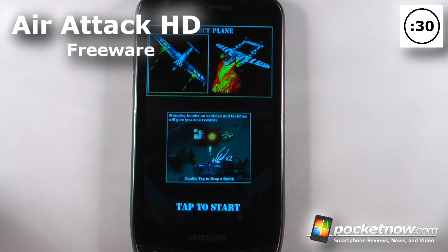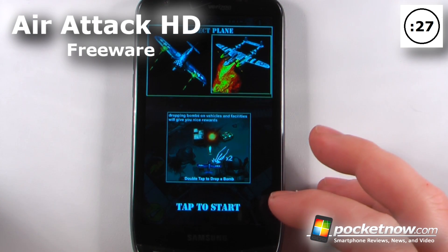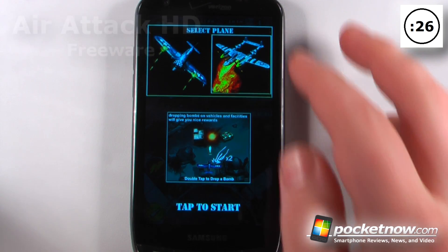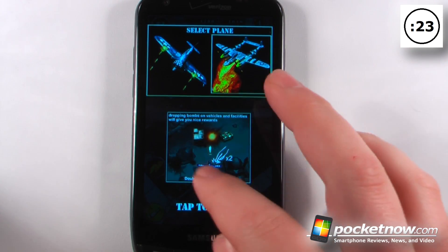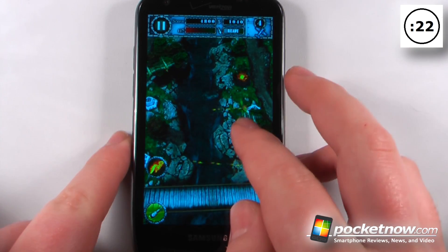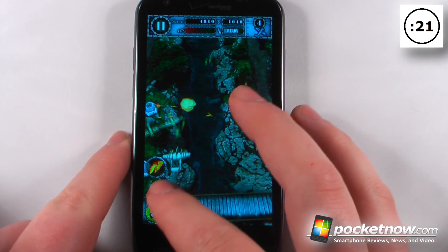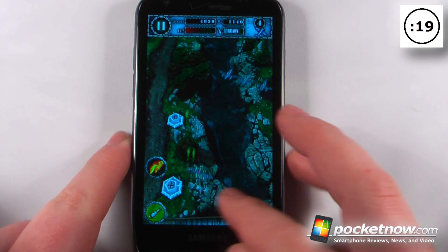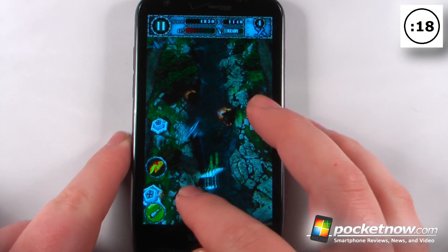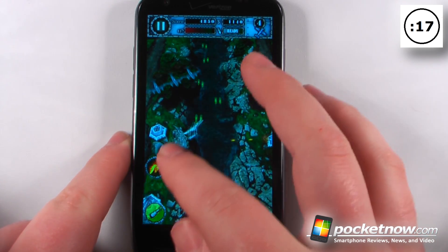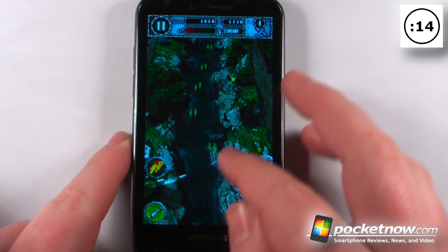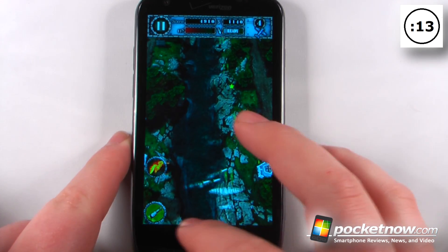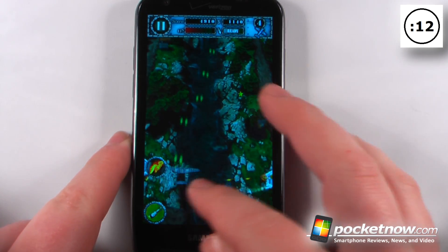Air Attack HD is a free game available on the Android Market. The object of the game is to maneuver your little aircraft and destroy the enemies without being destroyed yourself. The controls are simple to use — all you have to do is move your aircraft either left or right, and you can also go forward and back. What we want to do is destroy these other aircraft without getting hit ourselves.